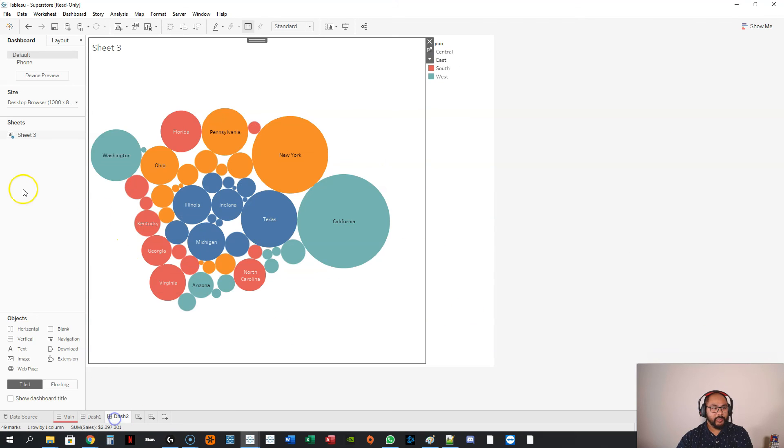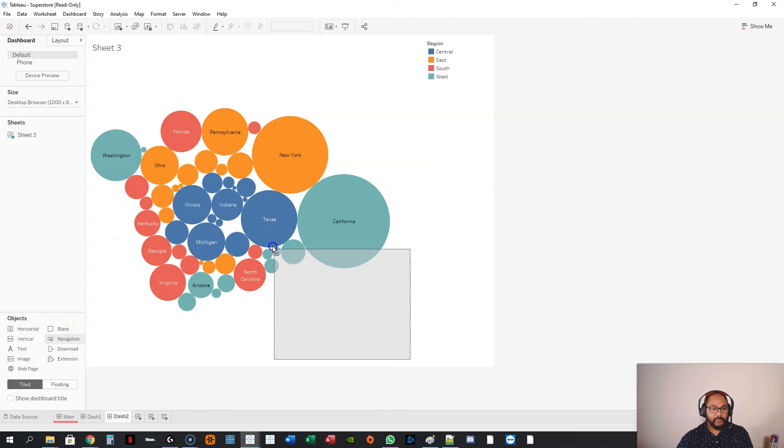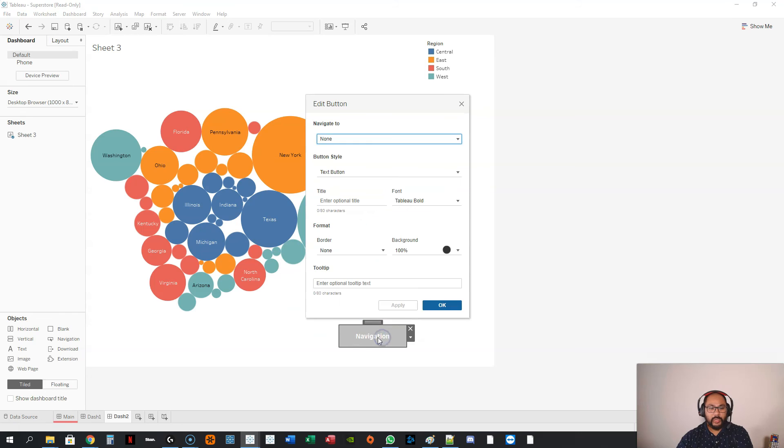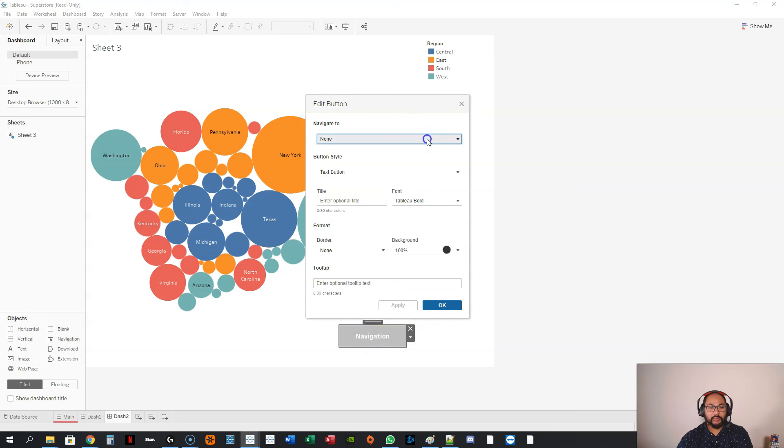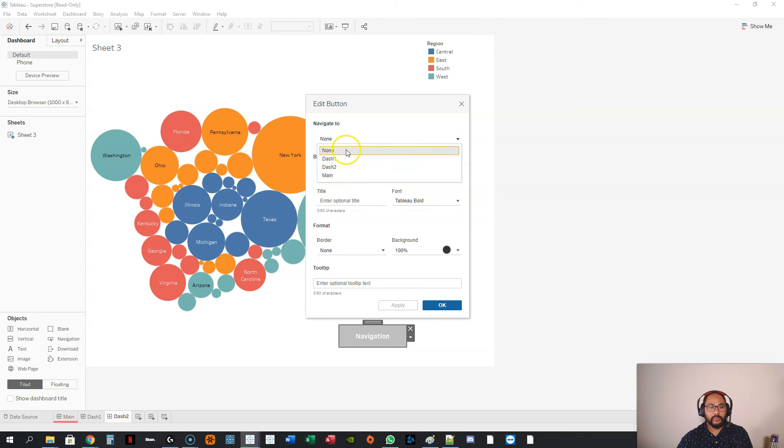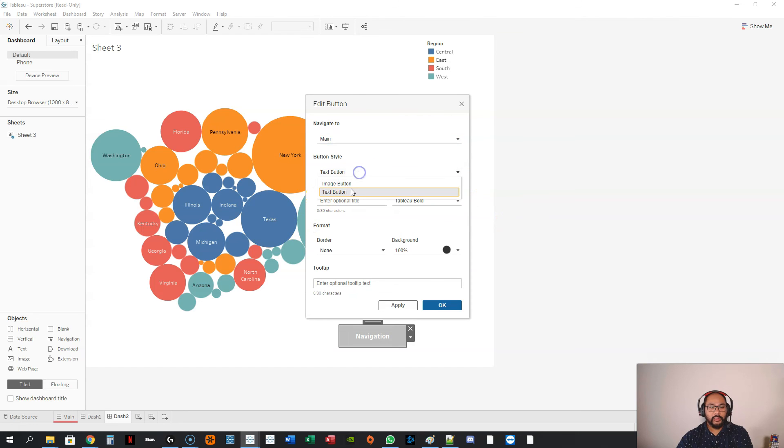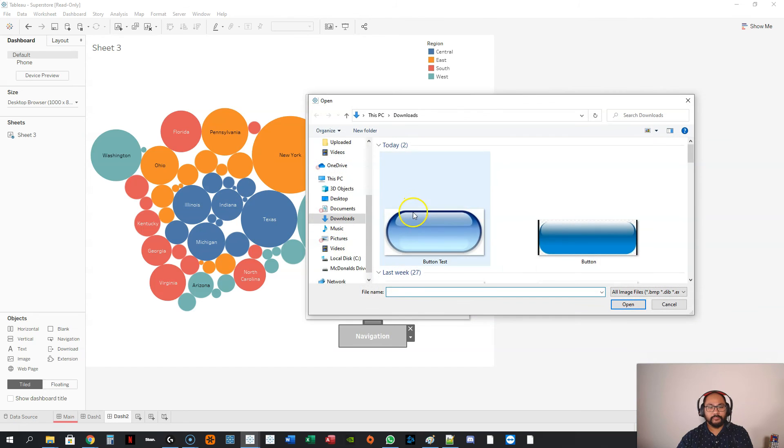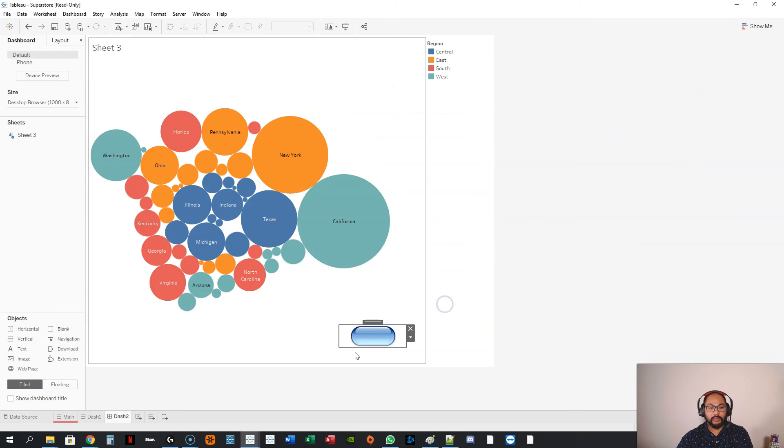And then we do the exact same thing for dashboard two. So I'm going to hold shift, grab that navigation button. I can double-click instead of going and right-clicking and all that stuff. We can go back to main. We can make it an image button again. Pick this one. The rest is OK.